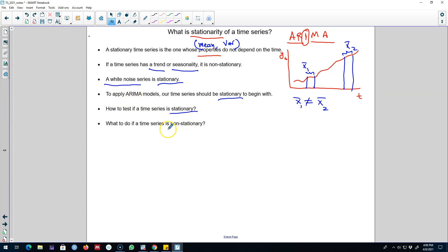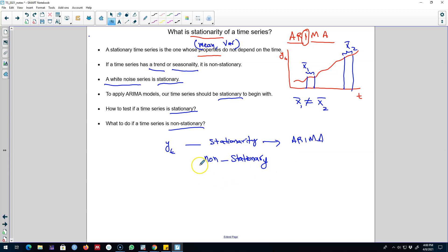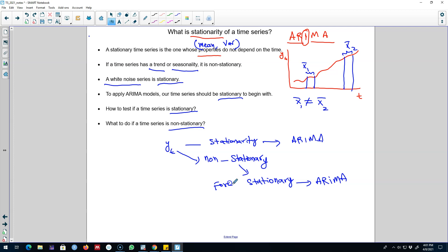On the other hand, if our time series shows non-stationarity, then we have to force that time series to be stationary before we can apply the ARIMA model. We're going to look at our time series yt and see if it is stationary — if it is, we'll move ahead and apply ARIMA models; if it is non-stationary, we have to make it stationary first. I'll see you in the next video to show you how to test for stationarity and how to deal with a non-stationary series before applying ARIMA models.